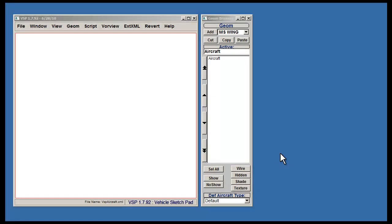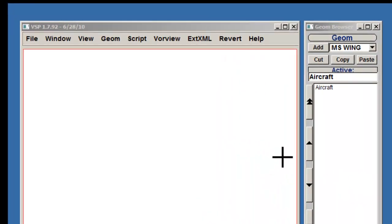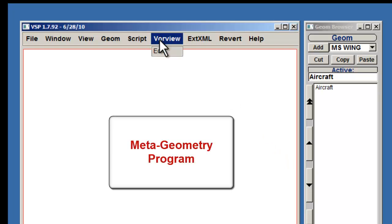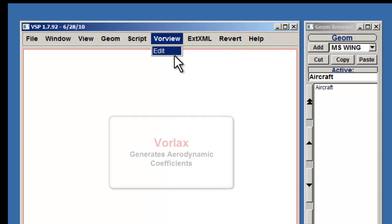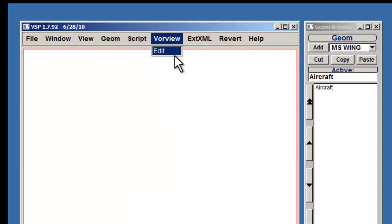This tutorial will introduce you to the VorView editing option under the main menu toolbar. VorView is a meta geometry program that will transform your model to a figure compatible for use in VorLax. VorLax generates various aerodynamic coefficients, such as the coefficient of pressure.